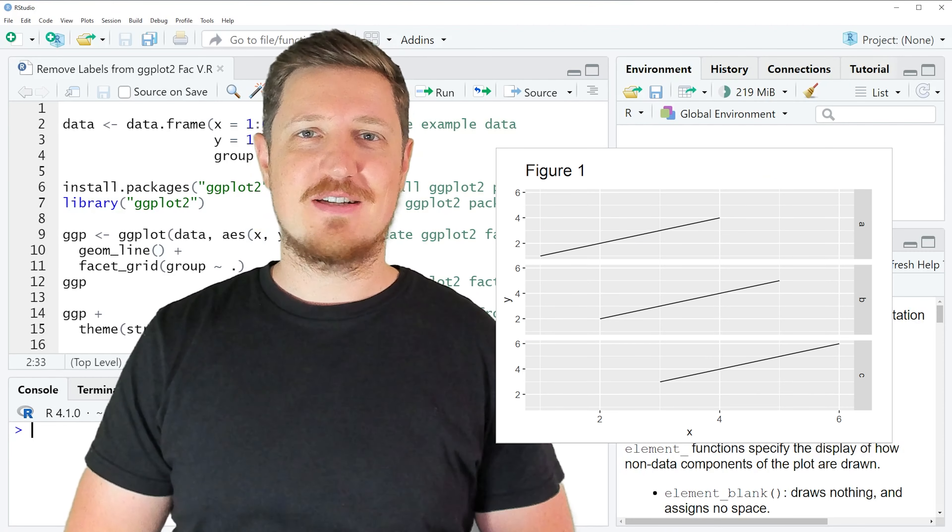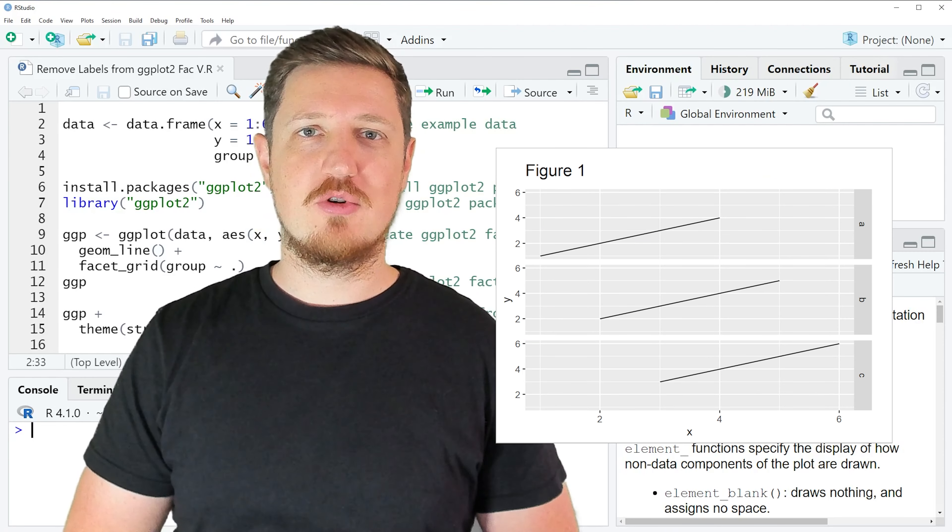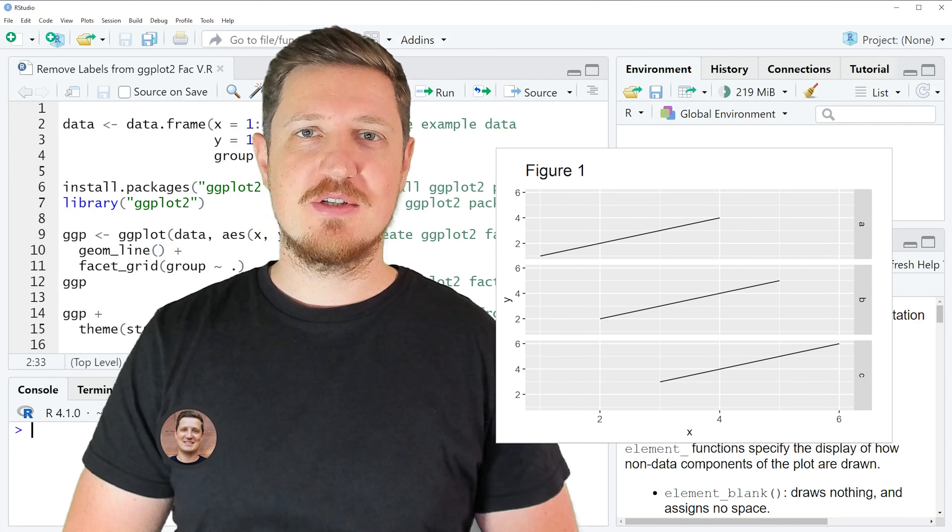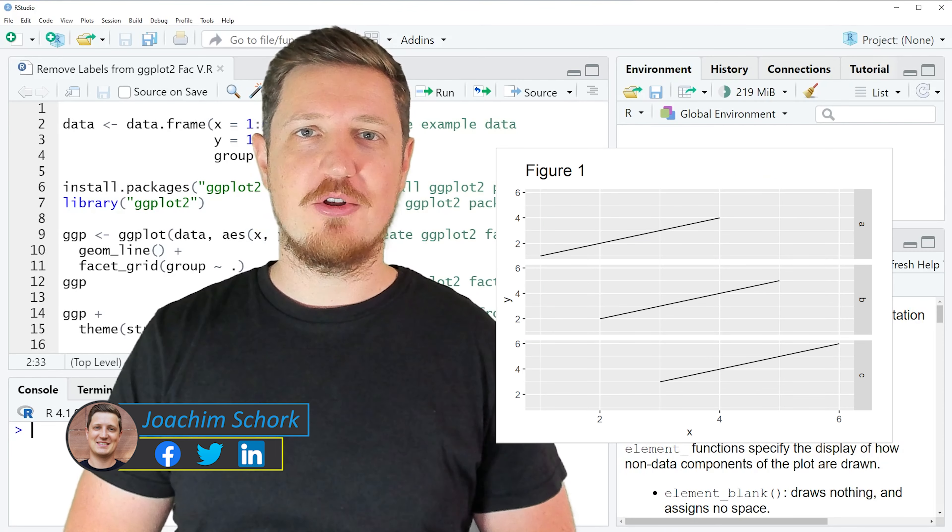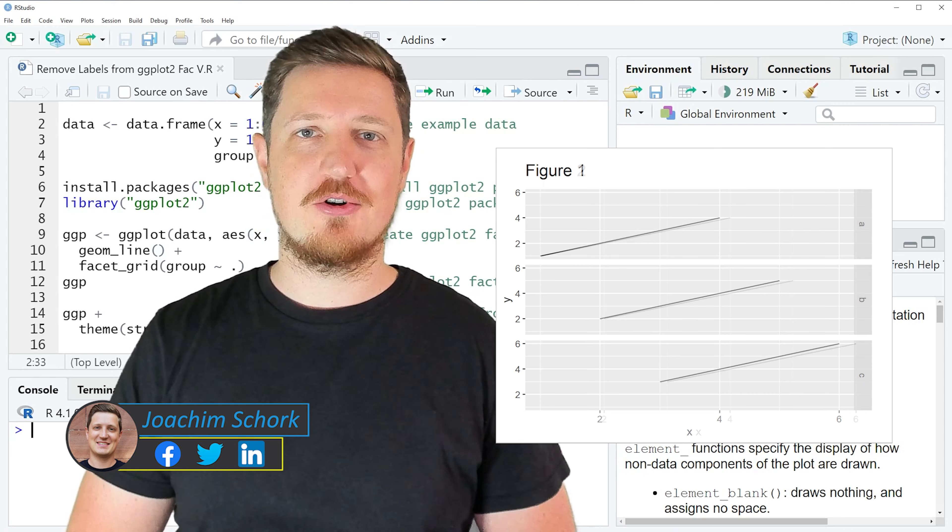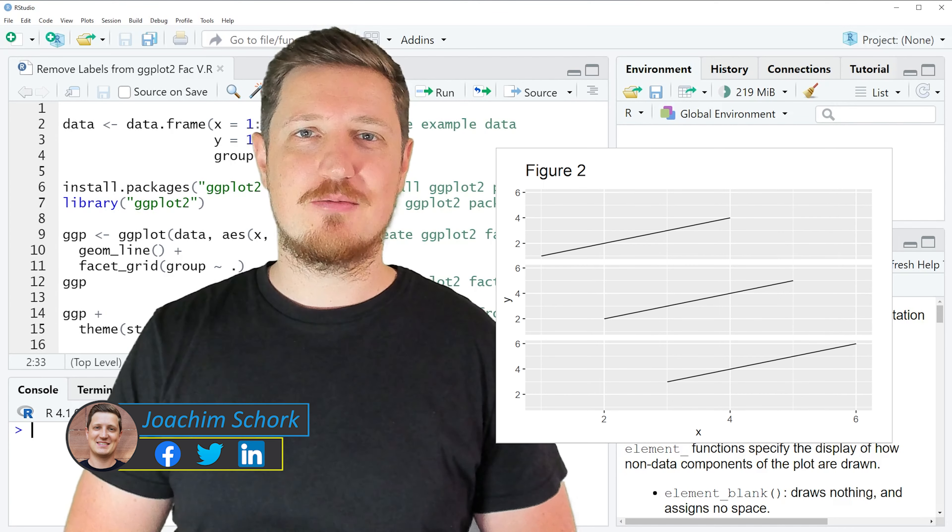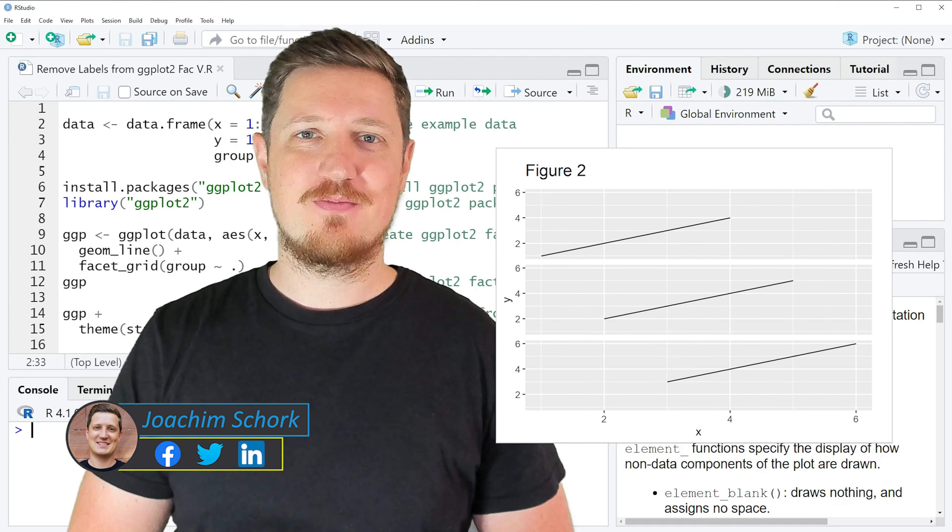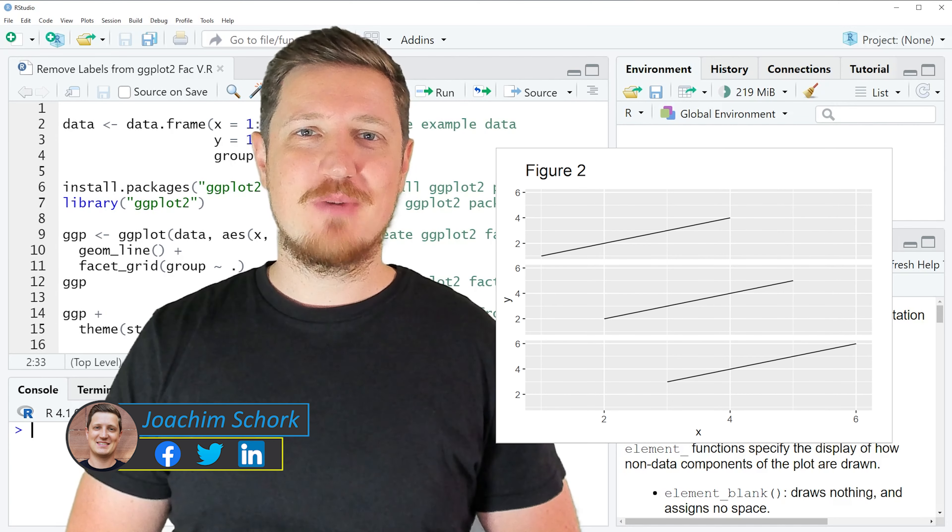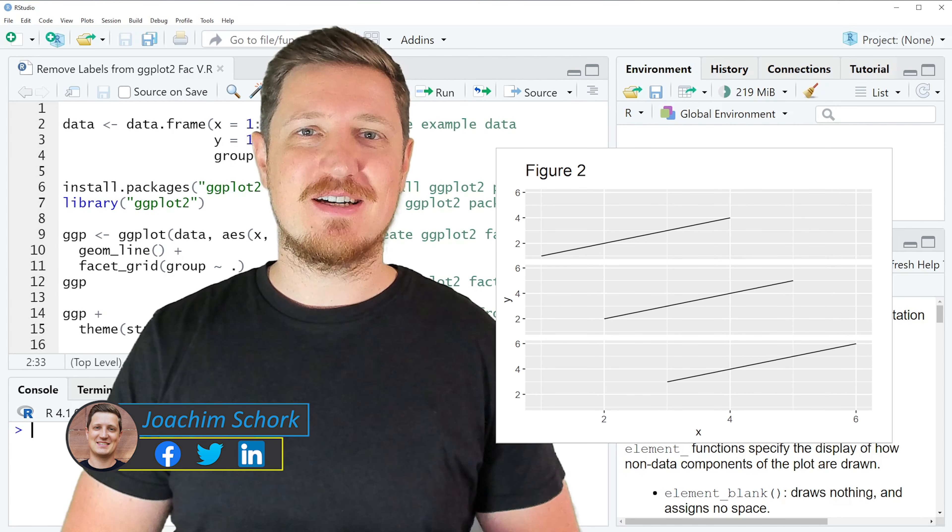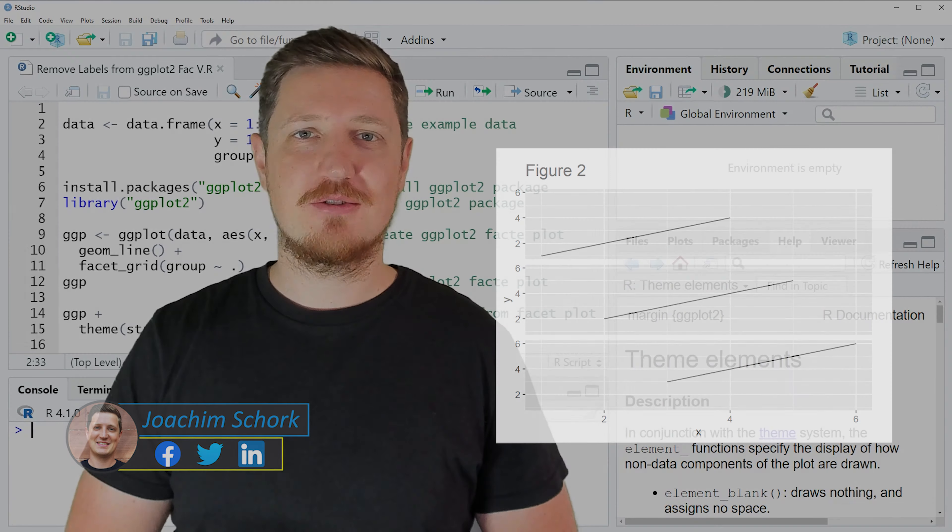In this tutorial I'll explain how to remove labels from a ggplot2 facet plot in the R programming language. So without too much talk, let's dive into the R code.